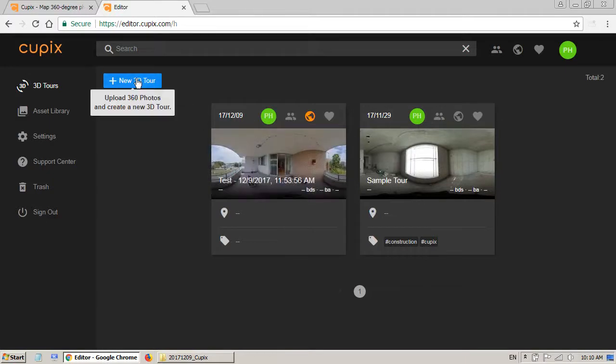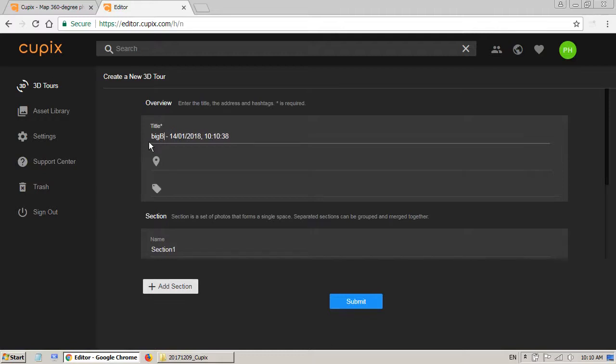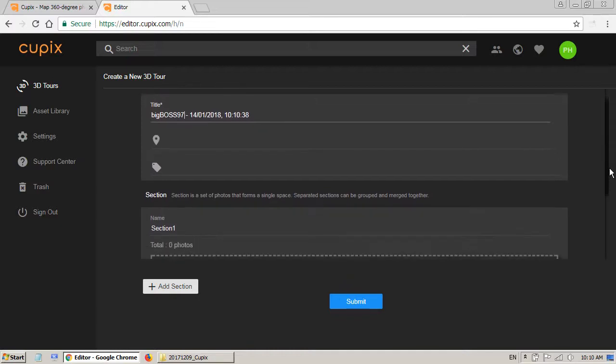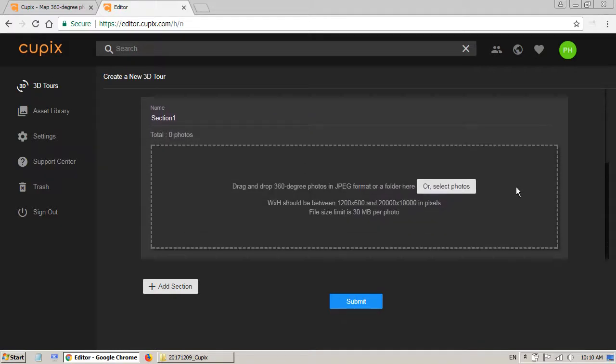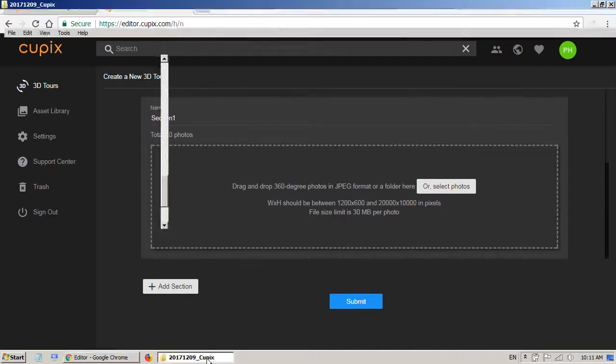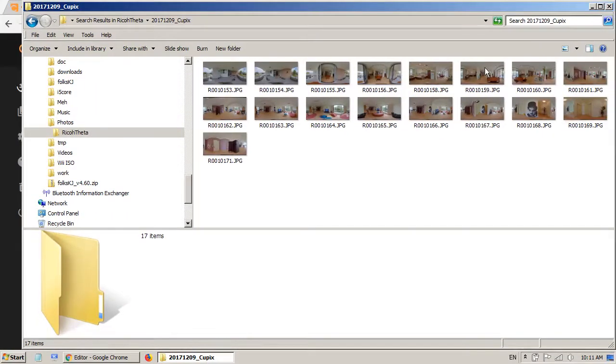Now I want to create a new one. Click on the new 3D tour. So I can give it a name here. Say big boss 97 and you have to scroll down to see here and this is the part you can upload your photos. What I need to do is very simple.